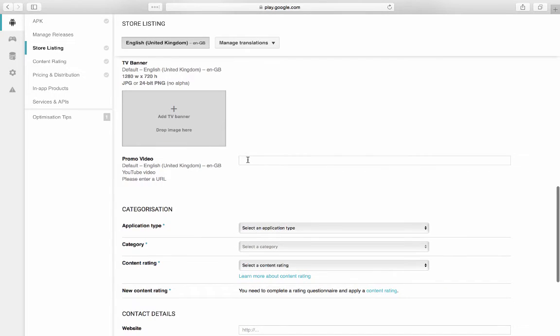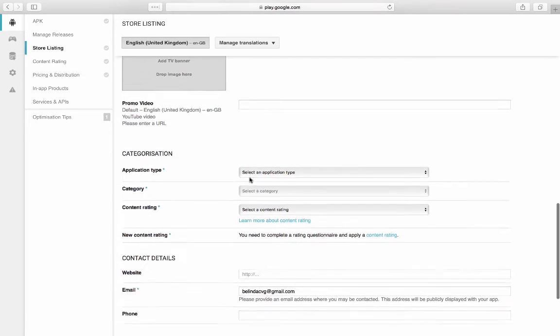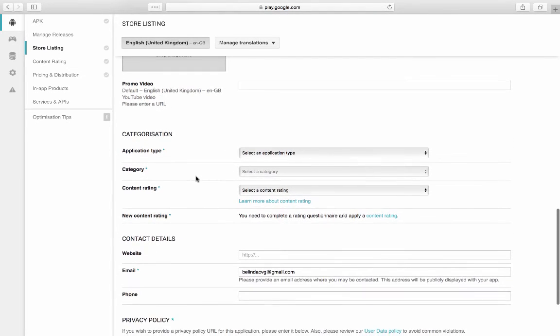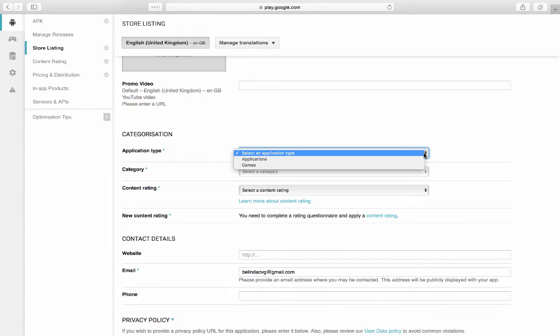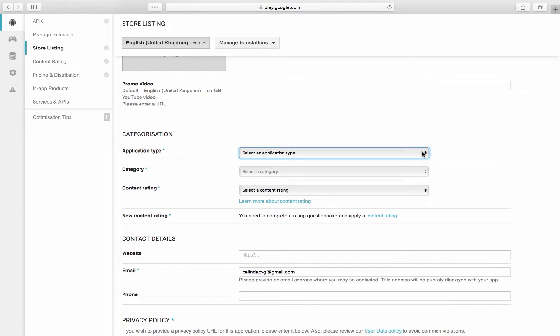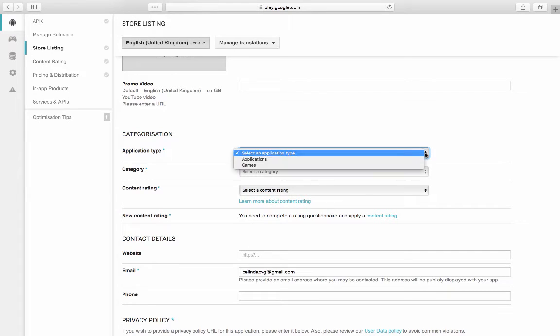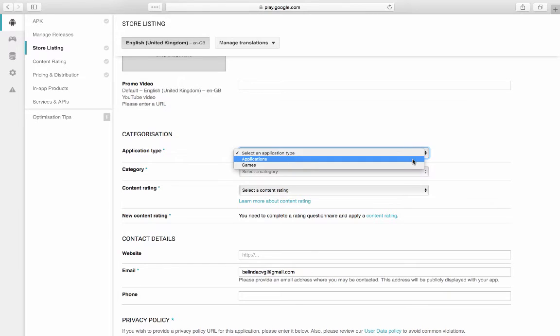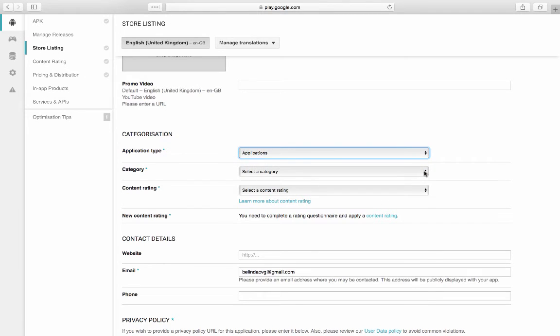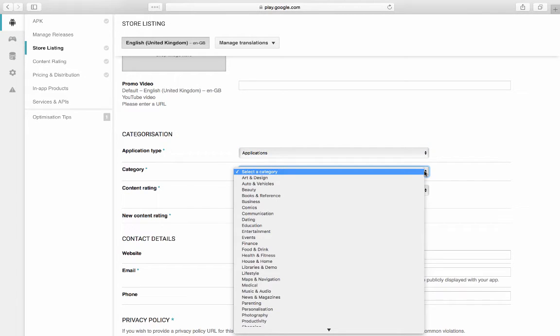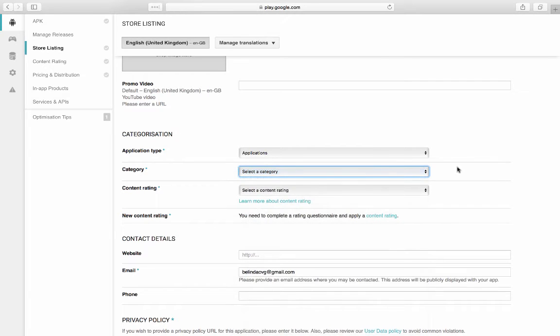If you have a promo video for your application, you will put the YouTube URL in there. You're going to select an application type. Is it an application or a game? I would guess that most of ours would be applications. You would select a category. Once you've picked application, you can select a category where it falls in. Lifestyle, music, audio, maps, navigation, whatever.